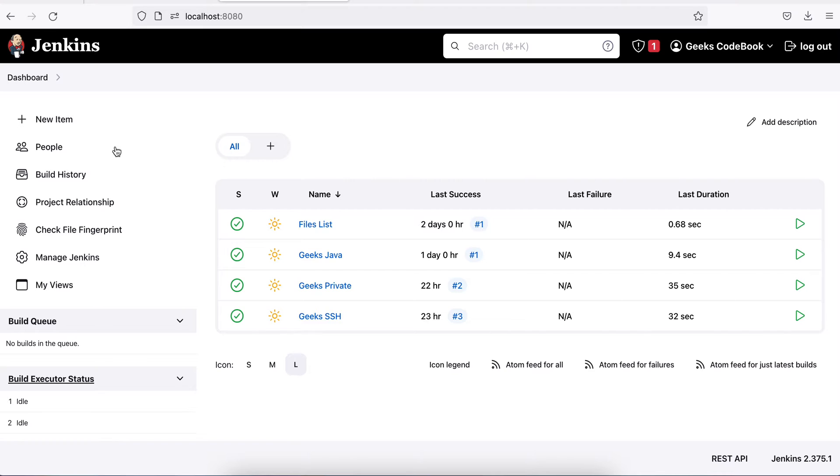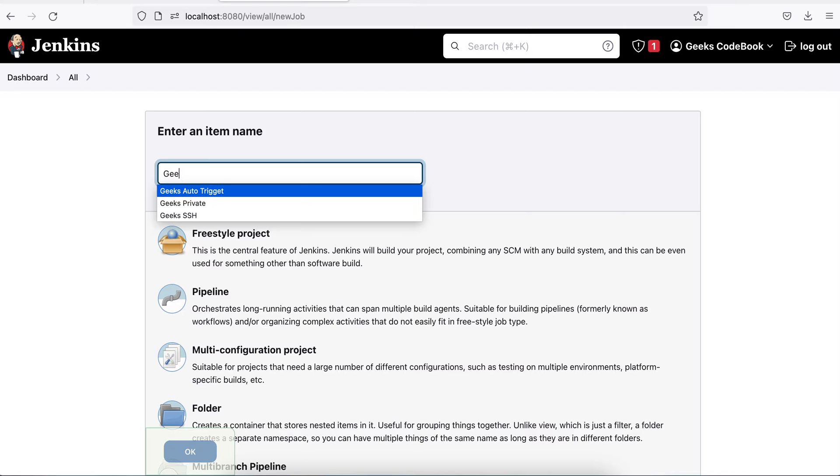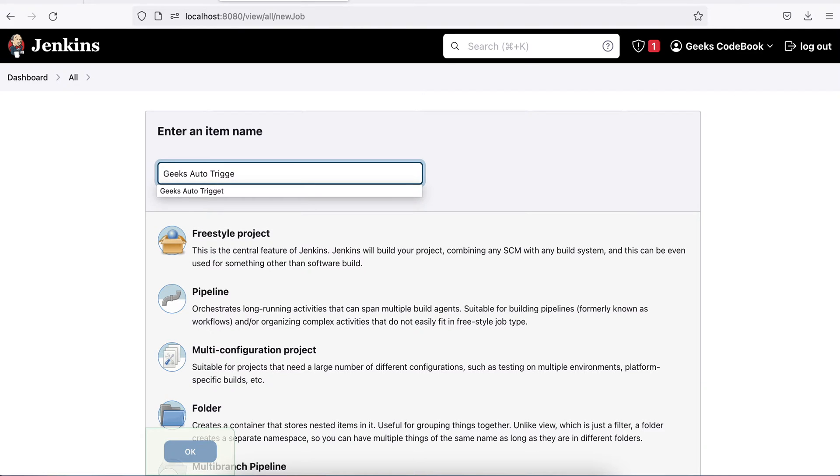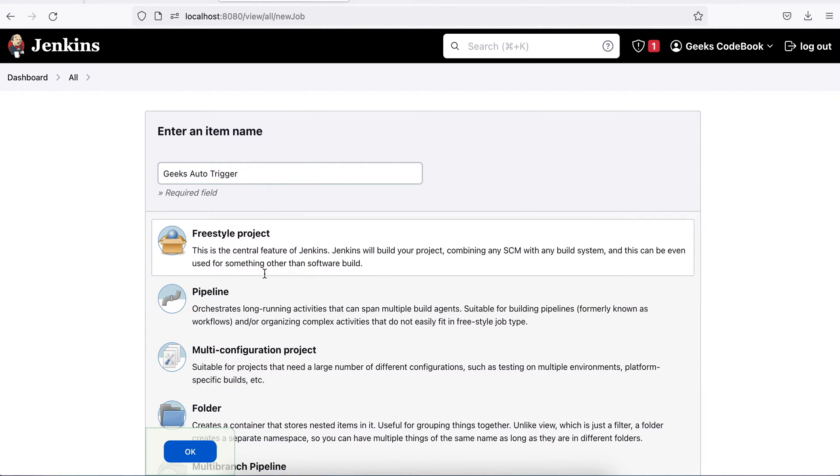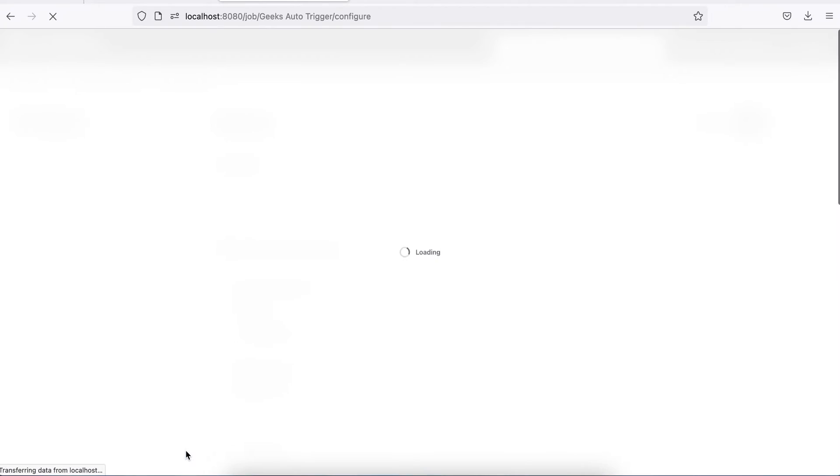Let me create a job here. The job name should be geeks auto trigger and it will be freestyle project. Save it.